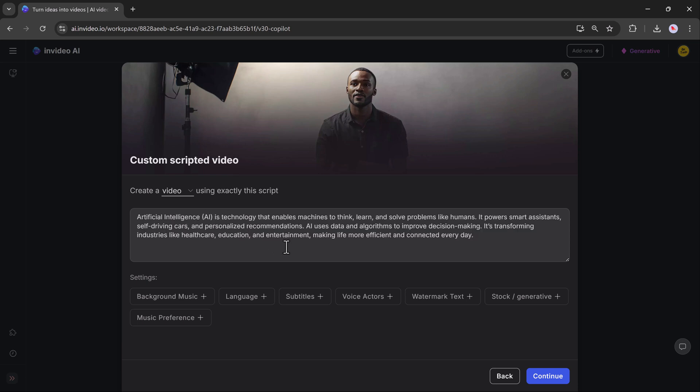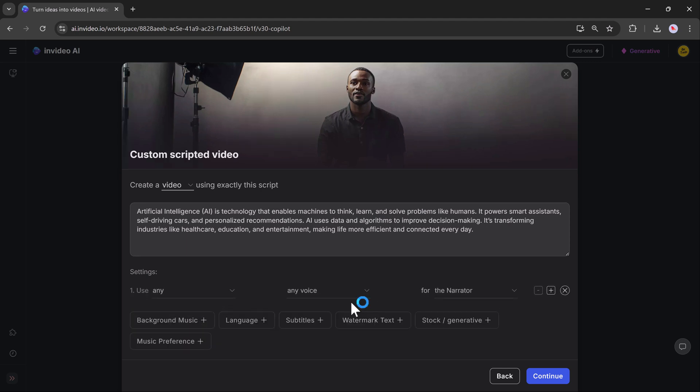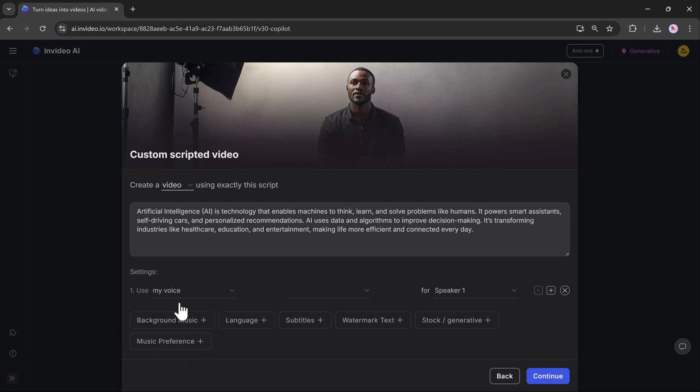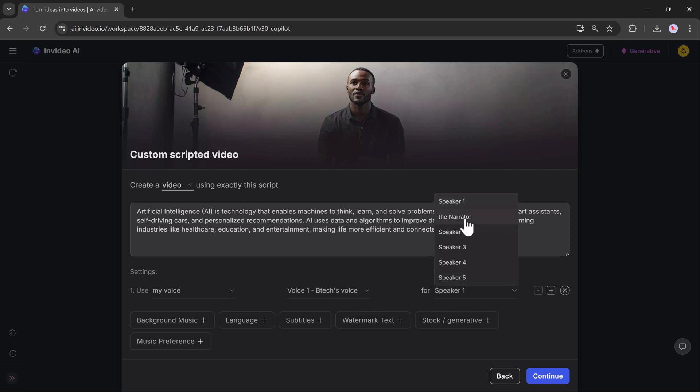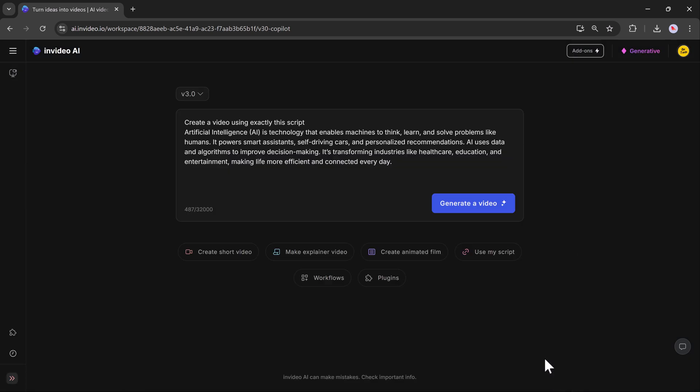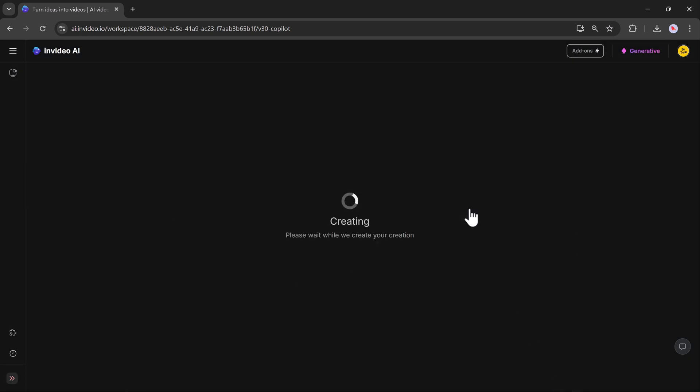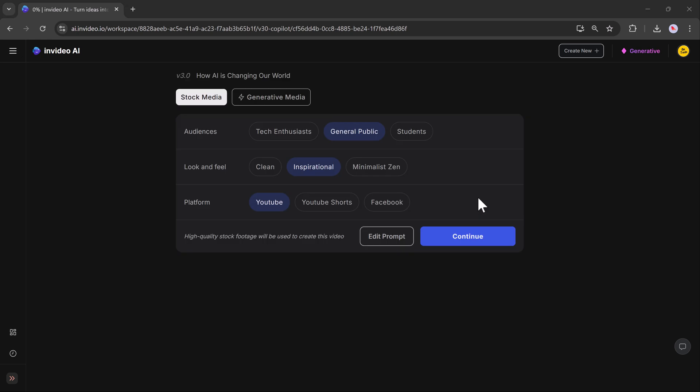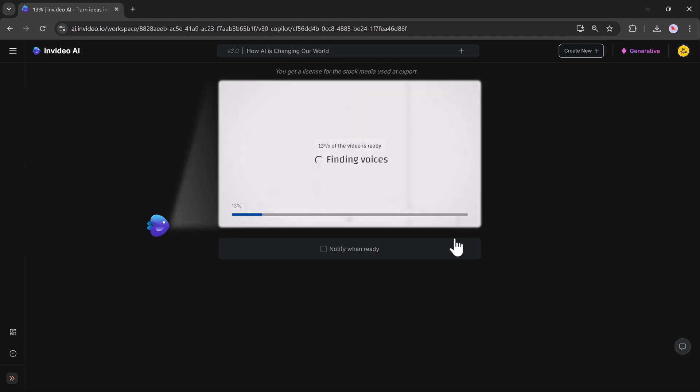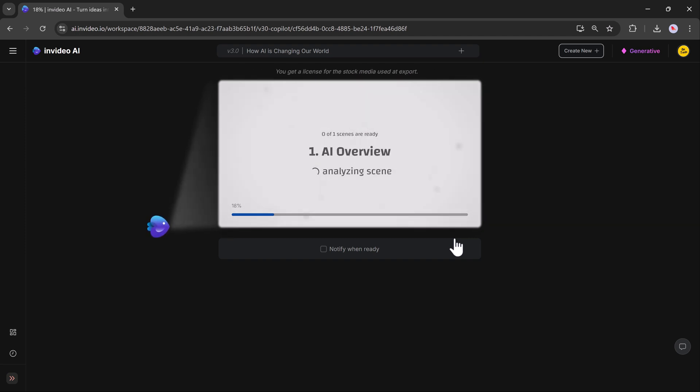So enter the script here, and then select the further settings to enhance your videos with background music, various languages, subtitles, and even voice actors. Then select your voice. For example, I want to use my voice. And click on continue. Then select the audience and platform. Within seconds, your video will be ready.